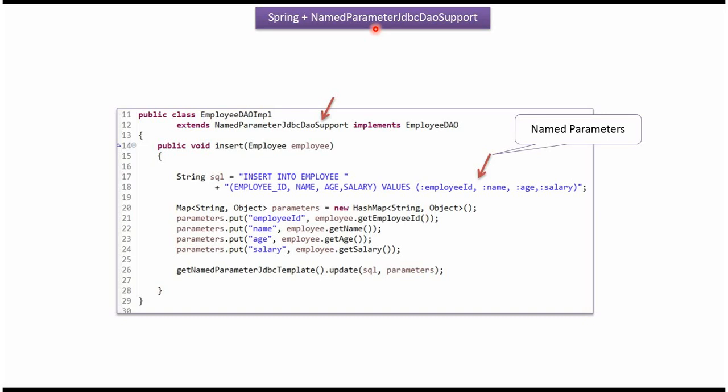This video tutorial I will explain named parameter JDBC DAO support. Here I have defined the class EmployeeDAOImpl which extends NamedParameterJdbcDaoSupport class.